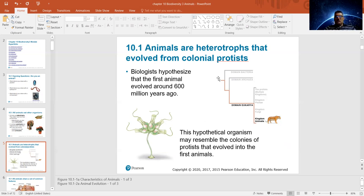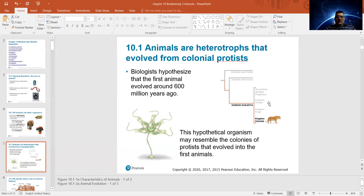We will go piece by piece from domains to kingdoms. Domain Bacteria, then Domain Archaea, and Domain Eukarya. Eukarya started from the protists, which itself contains different kingdoms. Then we have Kingdom Plantae, which is plants, then Fungi, and then Kingdom Animalia — animals — which will be the last one.